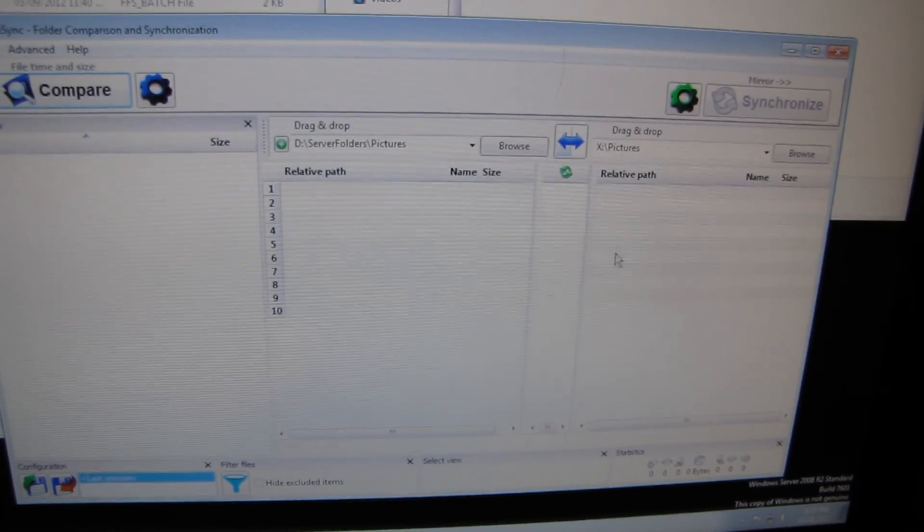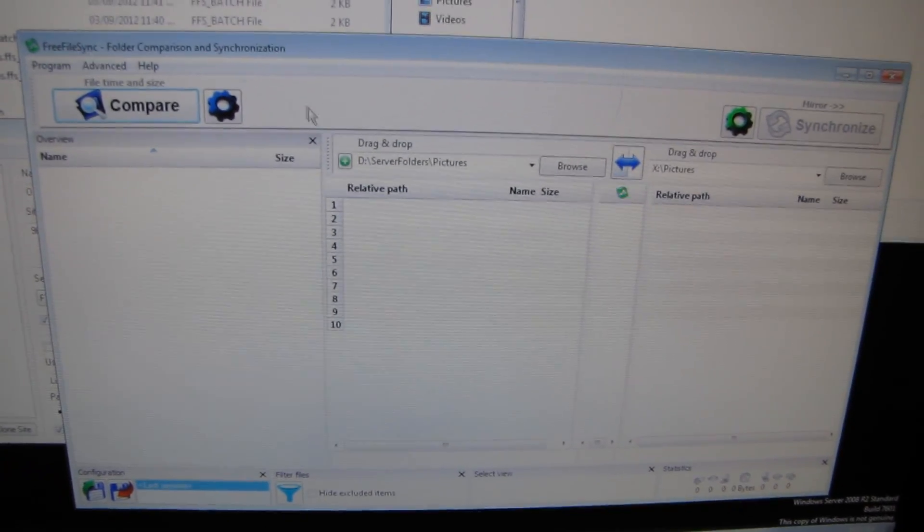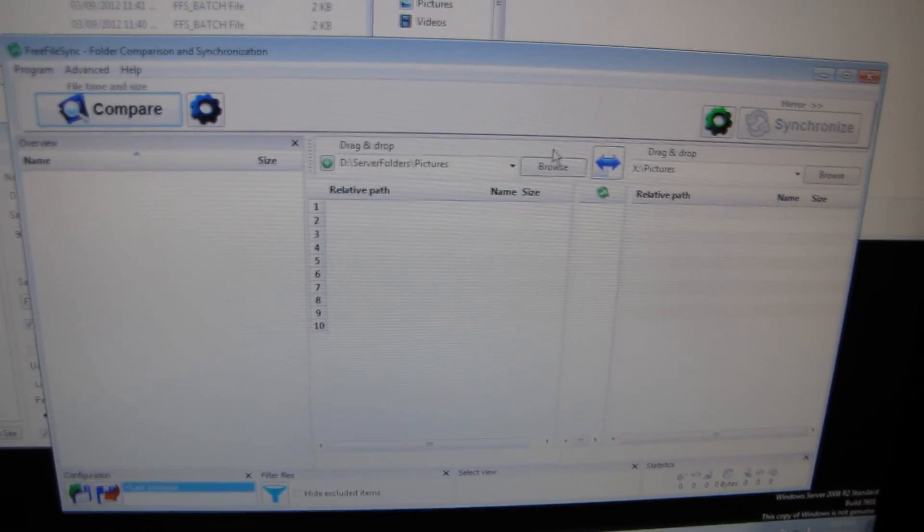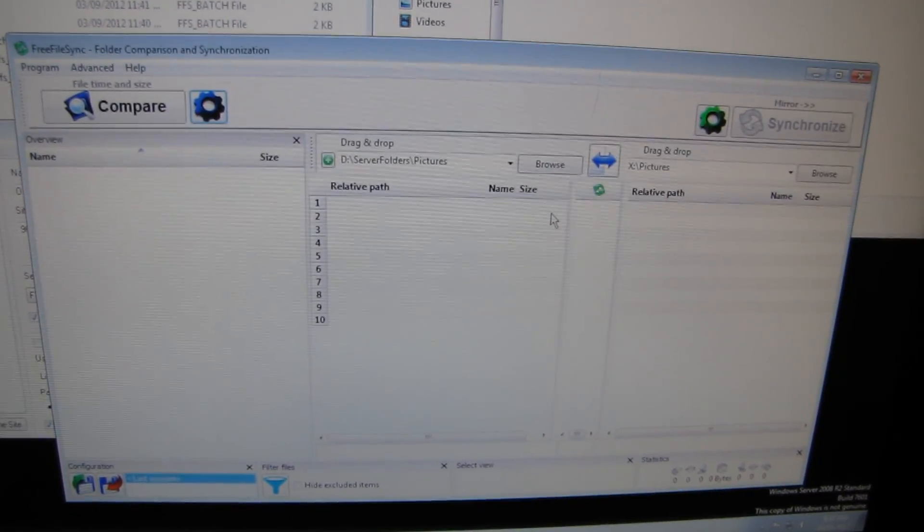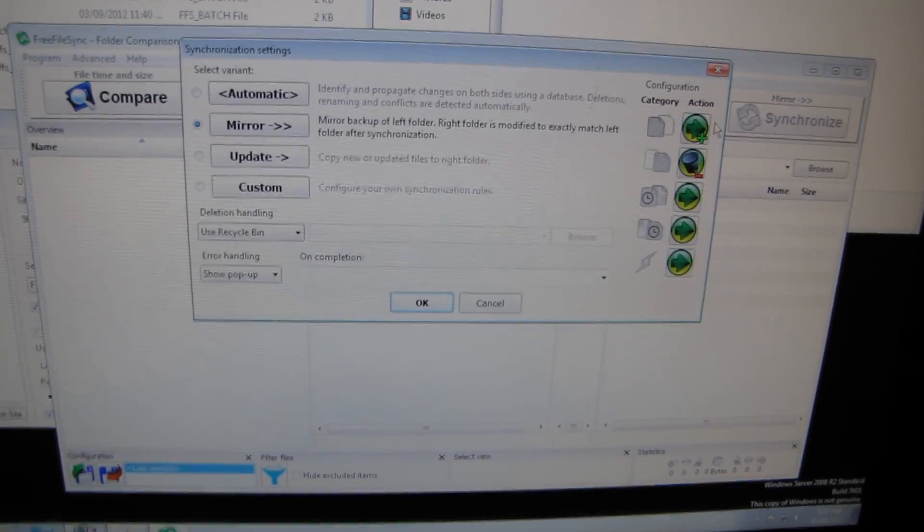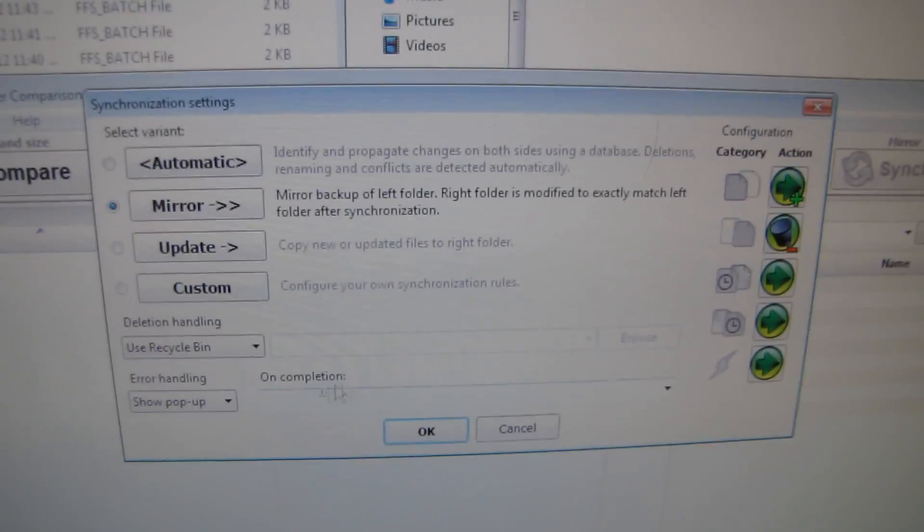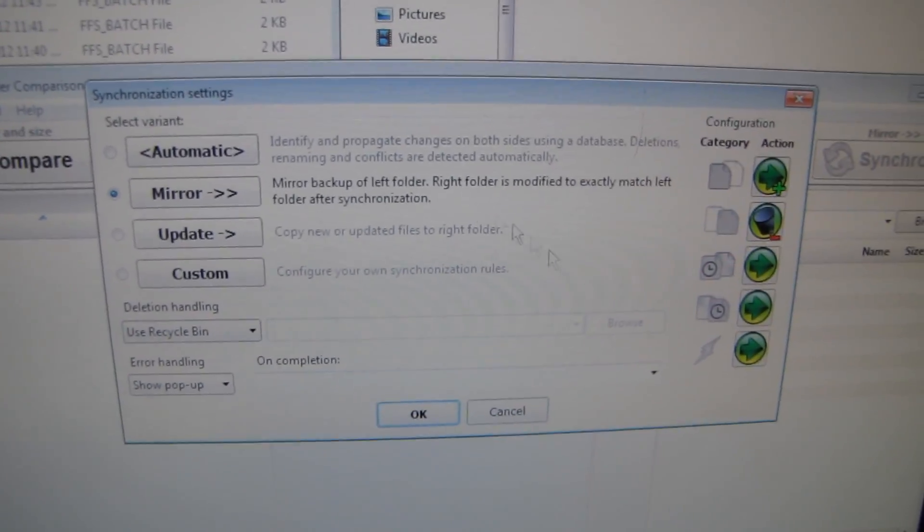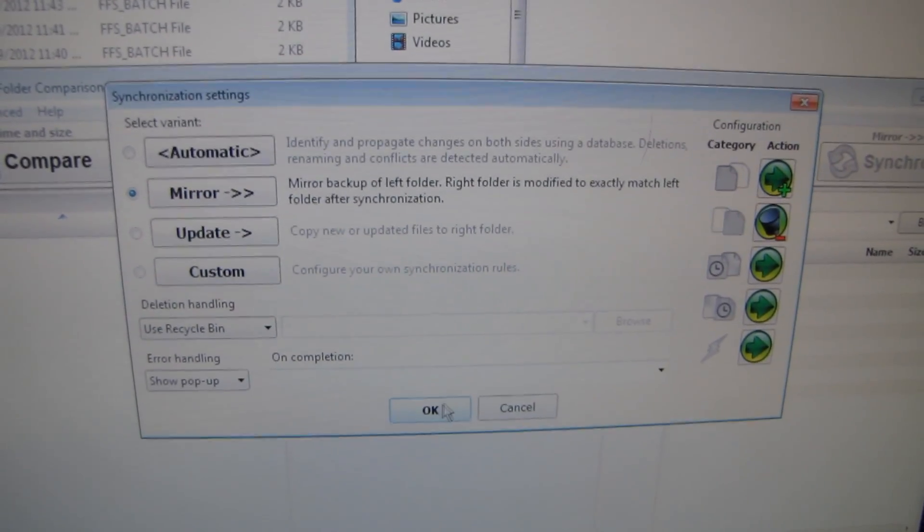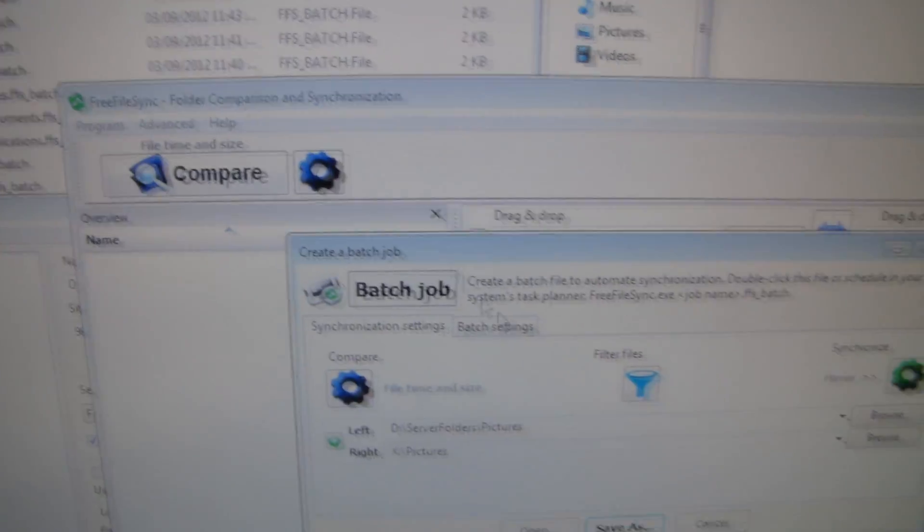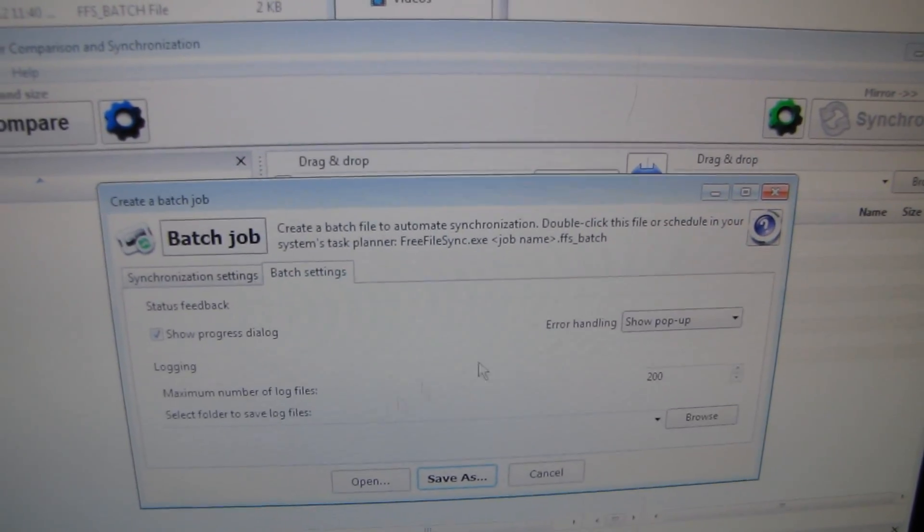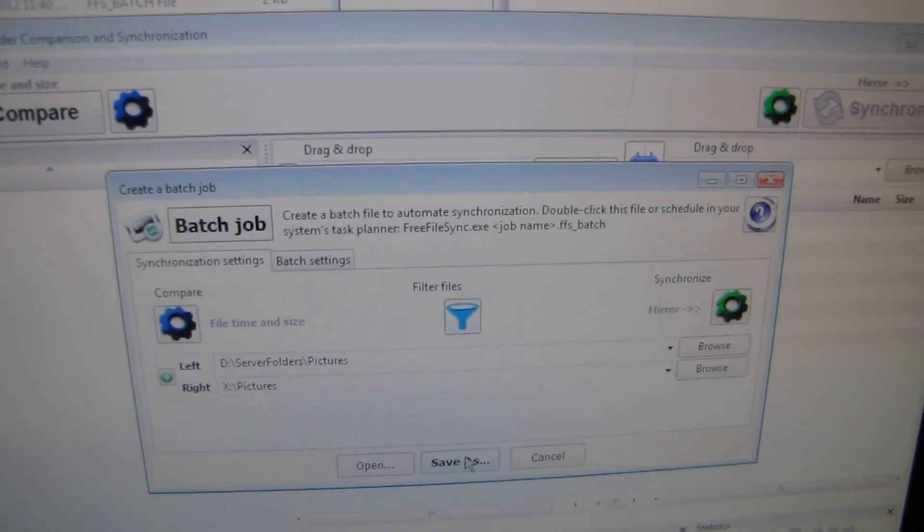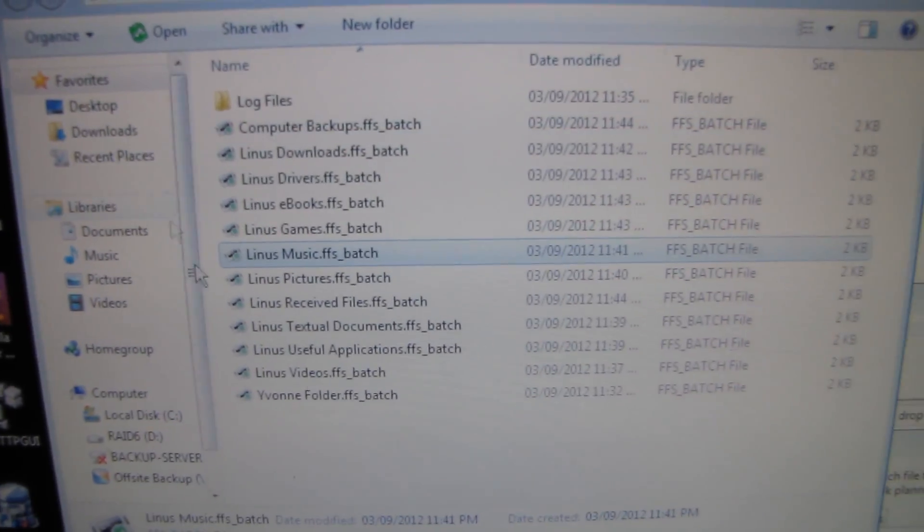You can do one-time syncs with Free File Sync, or you can actually set up batch ones. You set up these batch ones, and then you basically create a batch job. You set it up, put your batch settings and all that, save as, and you create all these batch files.